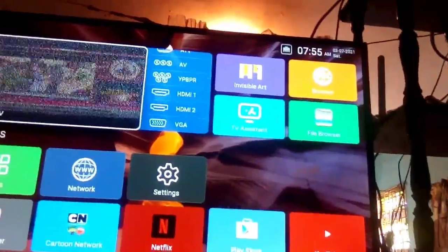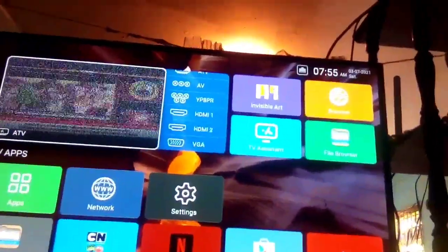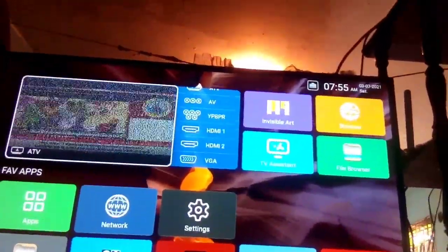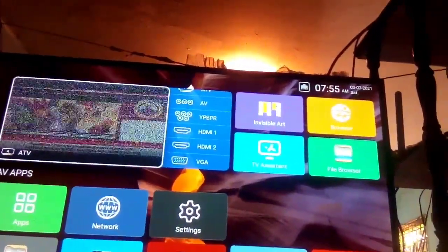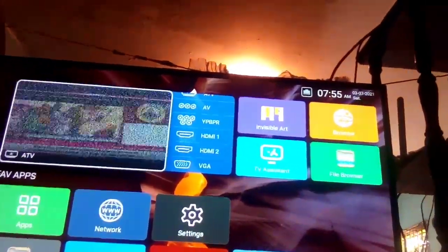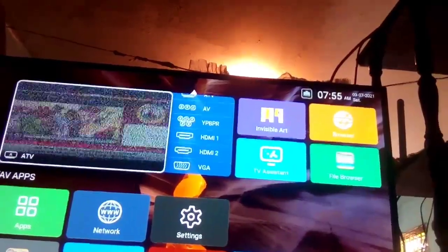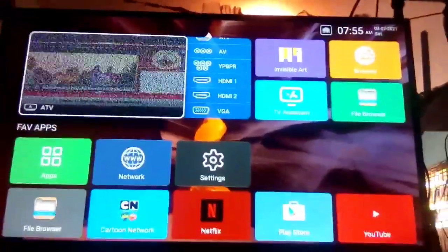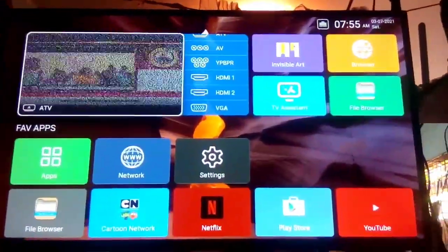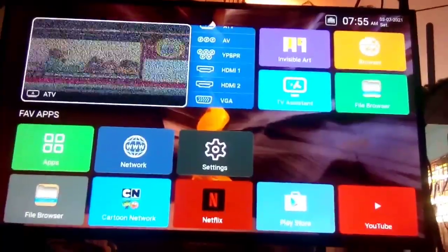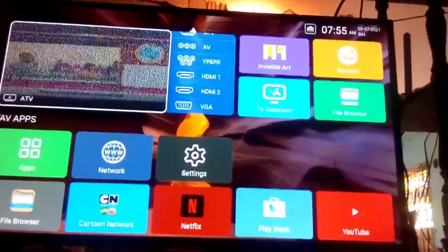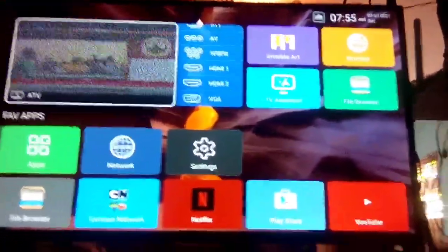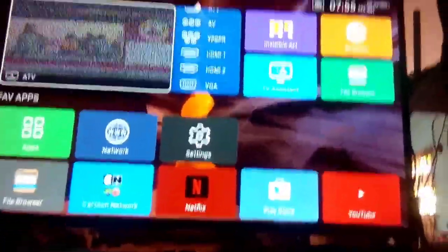So guys, that is how I turn up and turn down the brightness on my smart TV Imperial. If this has helped you, I want you to like, comment and subscribe to the channel. Help me to reach a thousand subscribers.